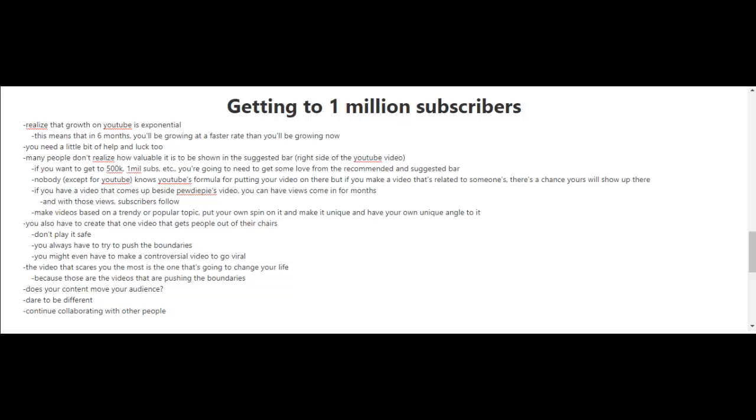Now, one area that you're gonna need some luck in is in the suggested and recommended bar of YouTube. When you're on YouTube watching a video, you see on the right side of that page there's gonna be suggested videos for you, and most of those videos are related to the video that you're watching.